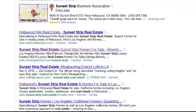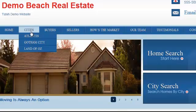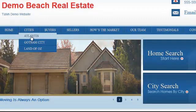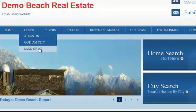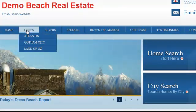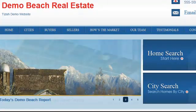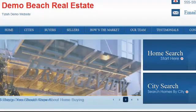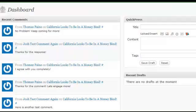So here's what we want to do first. The example cities are going to be these three: Atlantis, Gotham City, and the Land of Oz. We're going to do the same thing for all of them but with different keyword phrases. Let's go ahead and go to our admin panel first.